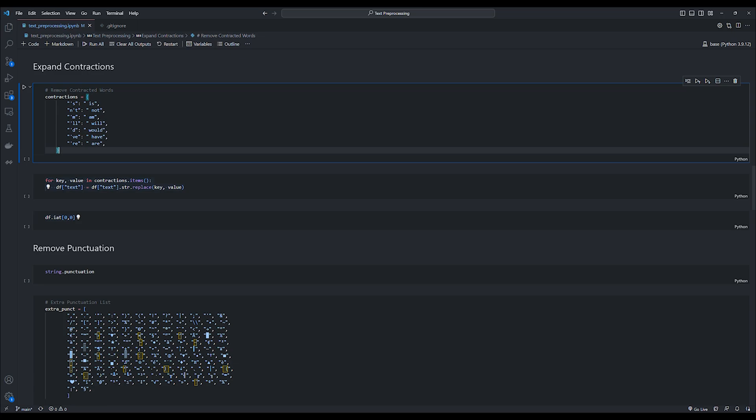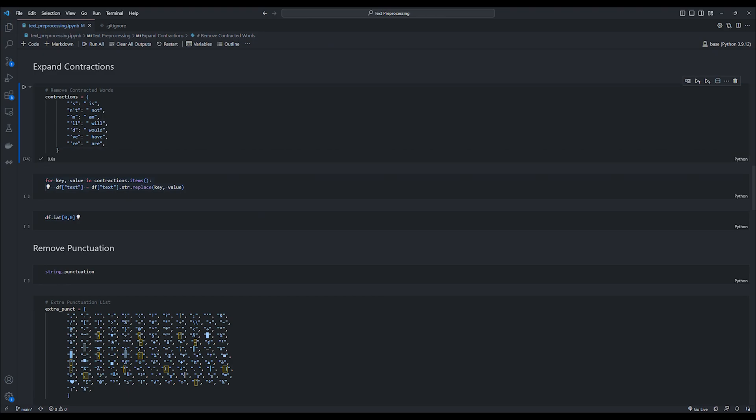Now since we have split our numbers, we move on to the next function where we expand any contractions present in our text input. So we have this dictionary which maps the contractions to its expanded form. And we simply iterate through this dictionary, and wherever the string matches to a specific key, we replace it with the expanded form.